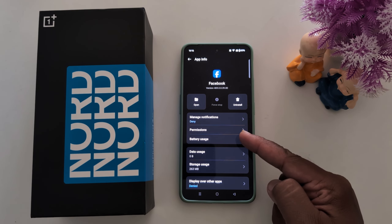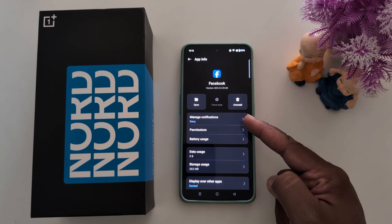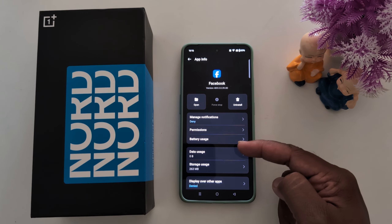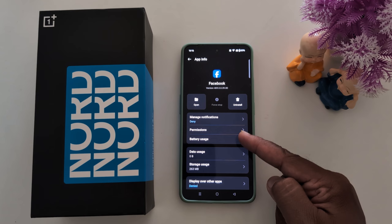Here you can find the different app settings, such as notification, permission, and battery usage. Now tap on permissions.